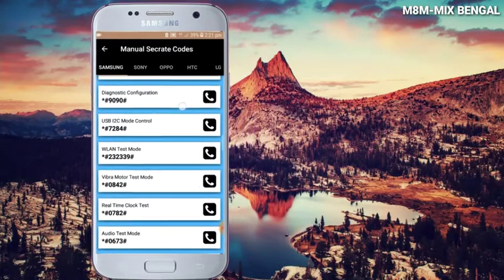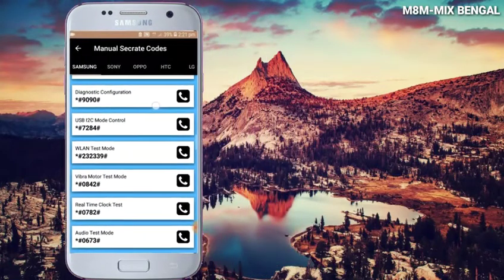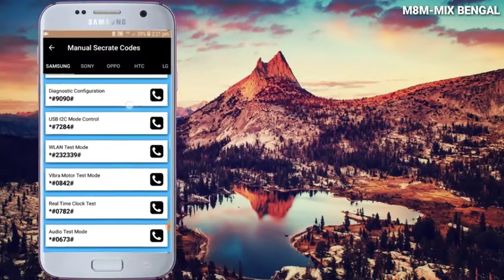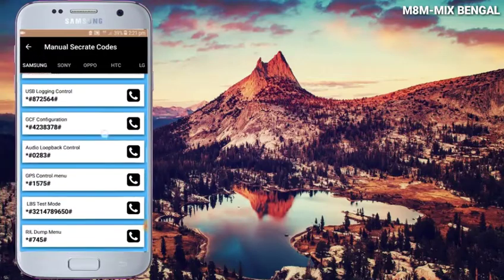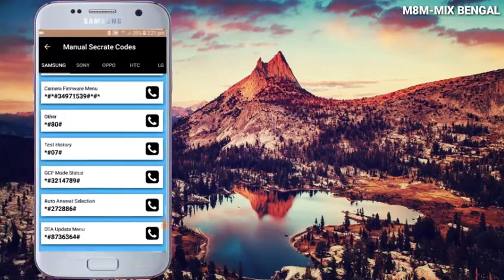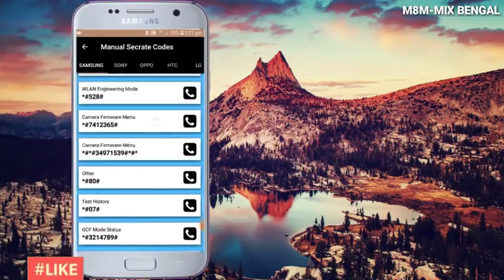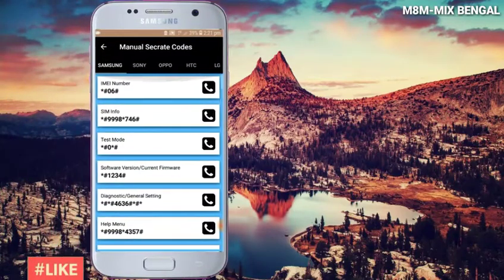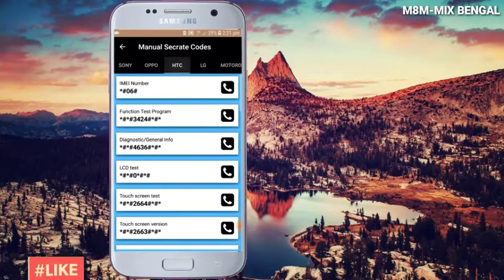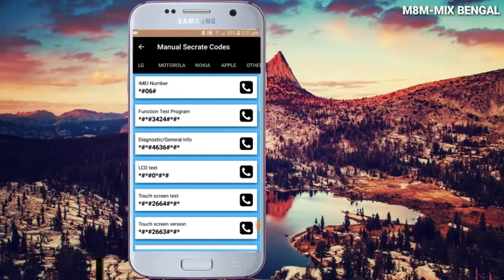Friends, there are many different settings available. You can see brands like Sony, OPPO, HTC, LG, and Motorola — these are many different phones with different settings.